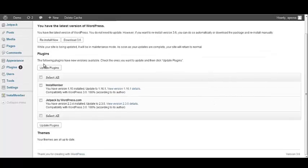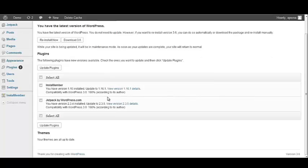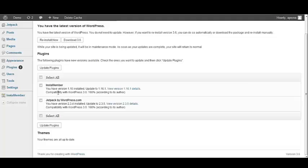The second section is for your plugins. Anything under this section means that there is a new version available. And as you can see, InstaMember is one of the plugins that has a new version. It says here that I have version 1.15 installed and that I can update to 1.16.1. But before we update the plugin...